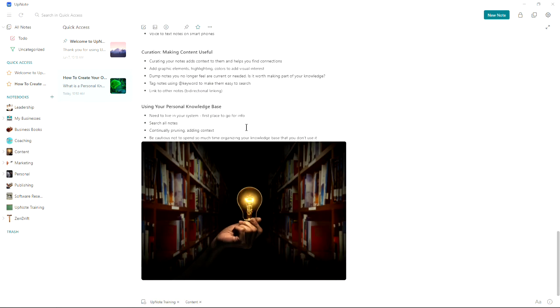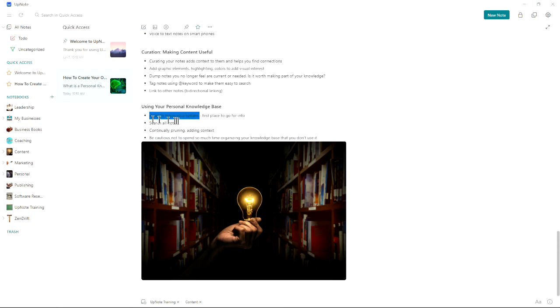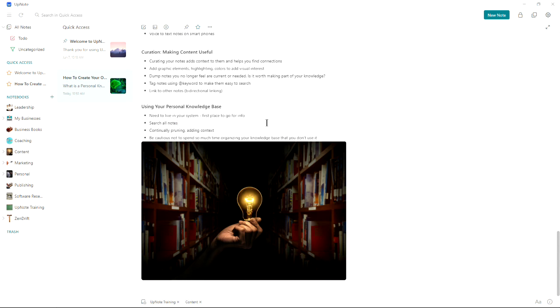So now using this. It's really important that you make this part of your daily routine to use it. You need to live in this system. When you're researching, you need to start here. This needs to be the first place you go for info. You need to stop just doing a random search on the Internet. Every time you find something useful on the Internet, you need to add it to your personal knowledge base. I often read using a tool called Feedly, and whenever I find a really good article, I drop it into my UpNote.